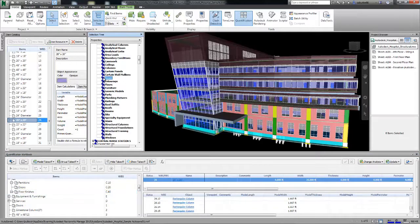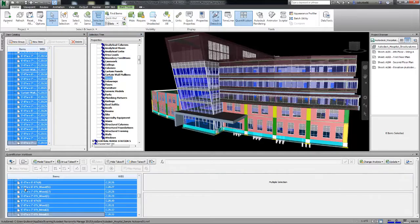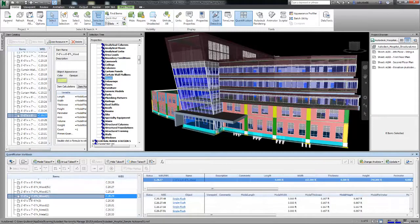You can also drag and drop a parent group or entire selection tree on an item in the workbook for an instant takeoff.